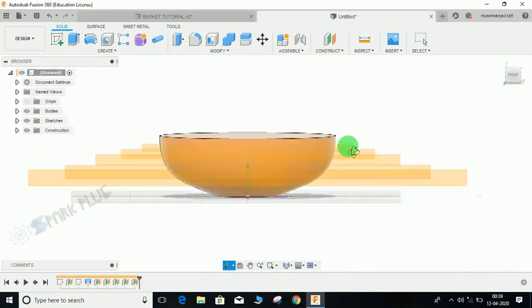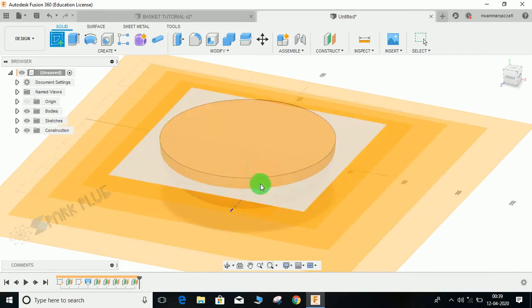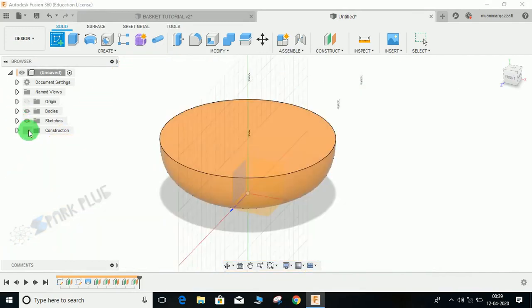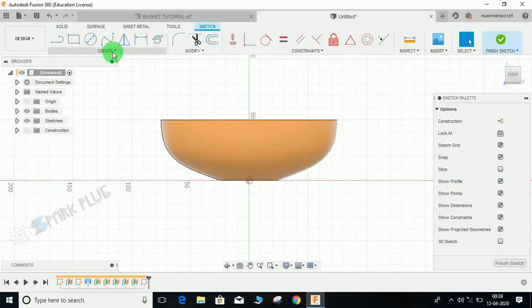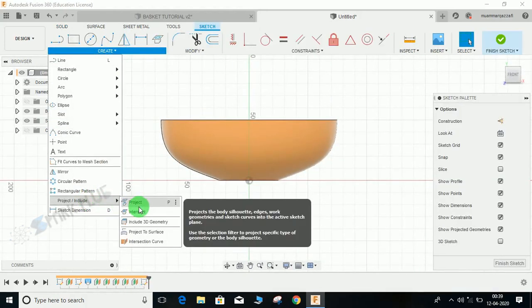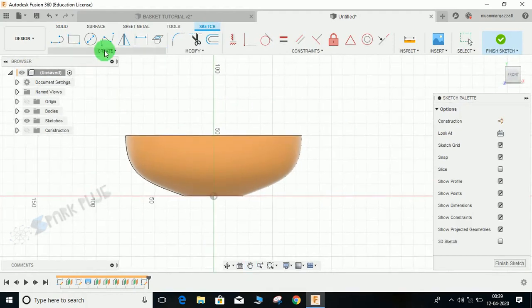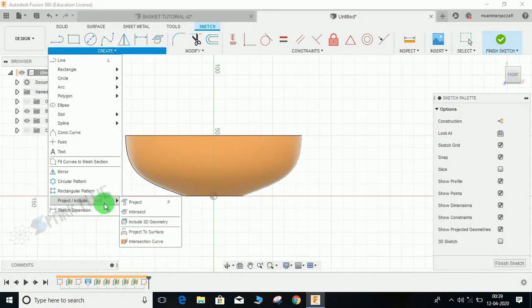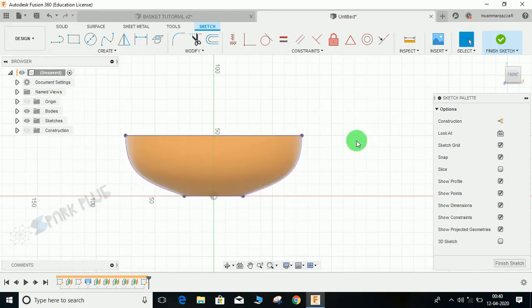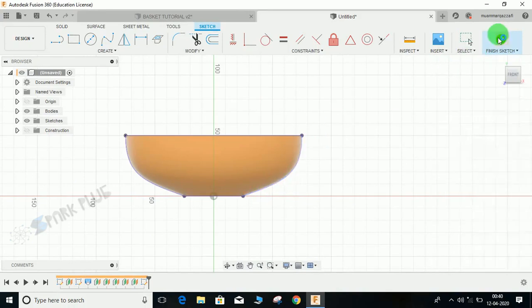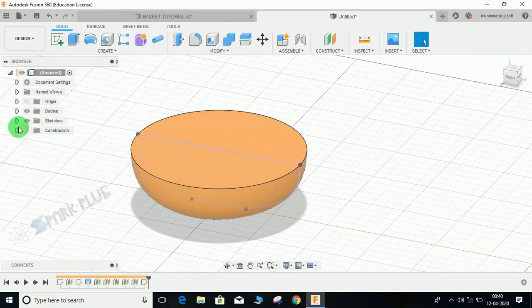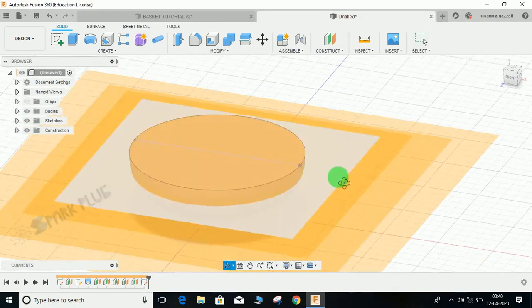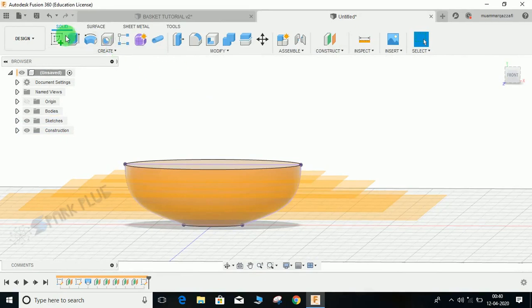What I'm going to do is create a sketch. First of all, just hide the constructed plane and default plane. Select the default plane, go to create, go to project, and select include 3D geometry. Select the filter as body and select this body and press OK. Now you guys can see we have got this curve here.